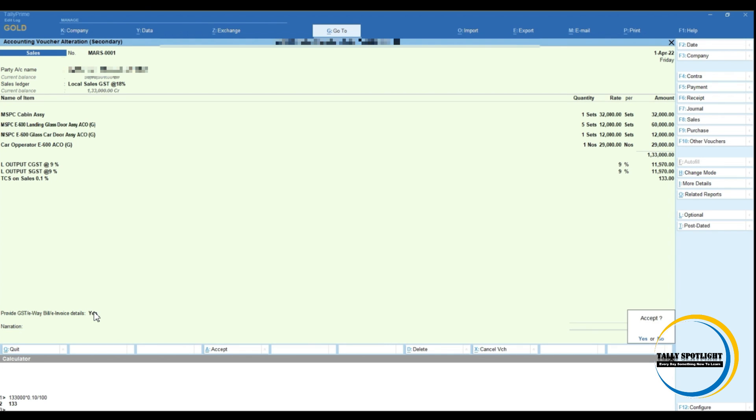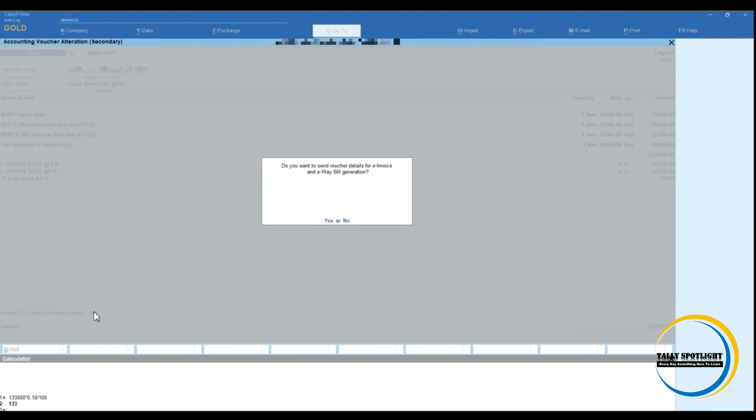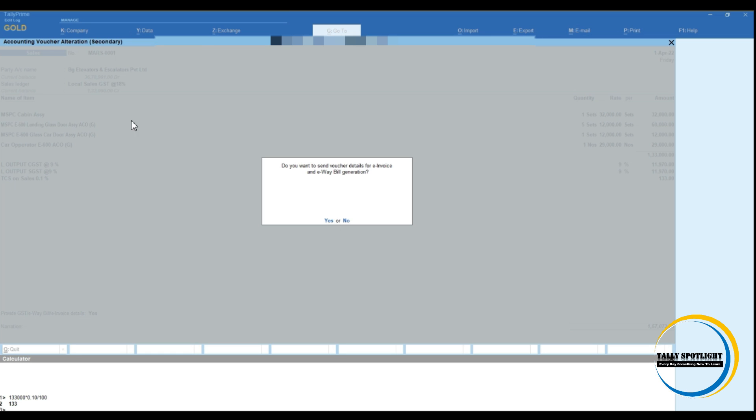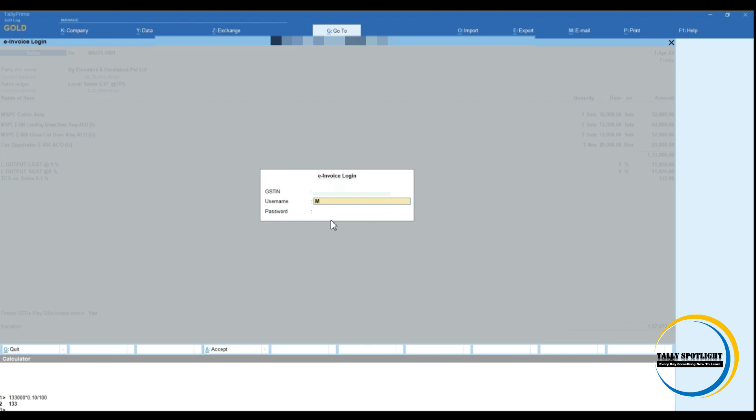Now while accepting this transaction, it will ask, do you want to send voucher details for e-invoice and e-way bill generation? Click on here send proceed. Next screen immediately we can able to see that e-invoicing portal login user ID and password.